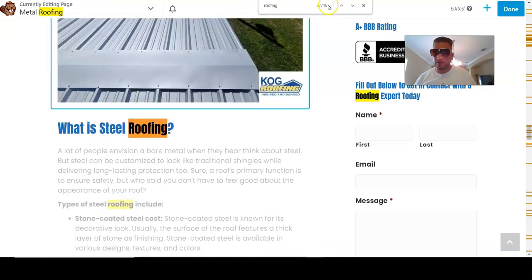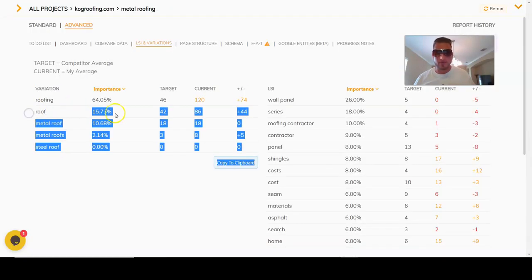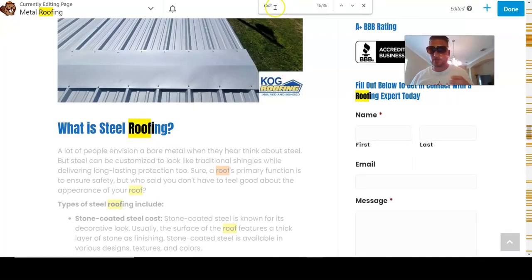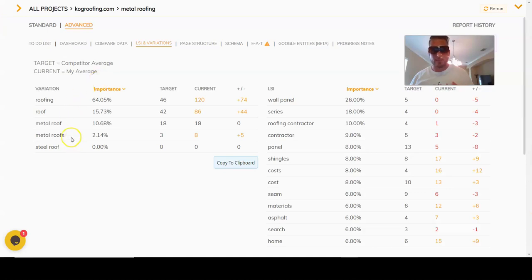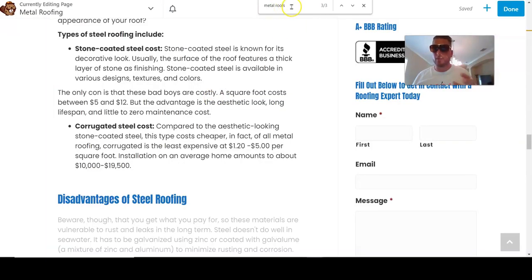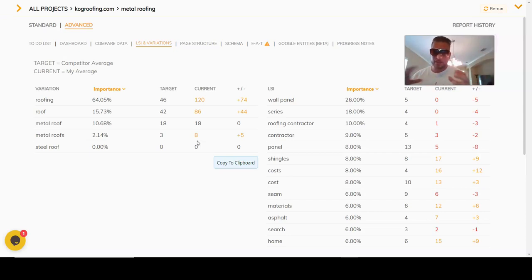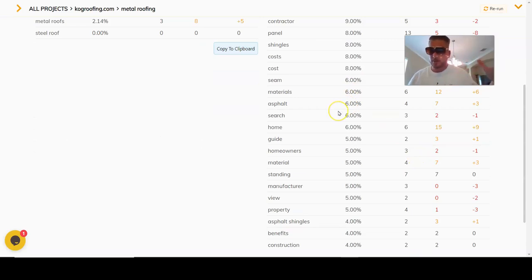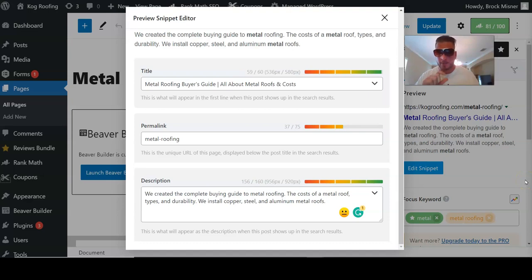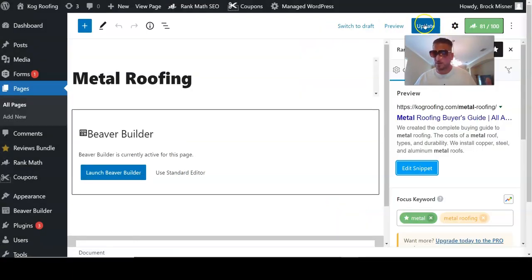We've got the roofing term down to 46. 'Roof' needs to get down to 80 — we have it at 86, so close. 'Metal roof' is currently 18 and our target is 18, so we're good. 'Metal roofs' is now down to our target of three. 'Steel roof' — we don't need anything there, so we're good. You can come in here and play with it — either add or take away your keyword variants or LSI keywords. Last thing: we're going to update the title tag and meta description. The title is 'A Metal Roofing Buyer's Guide — All About Metal Roofs and Costs,' and we've got our secondary keywords in the meta description as well. We'll update that and we're good to go.